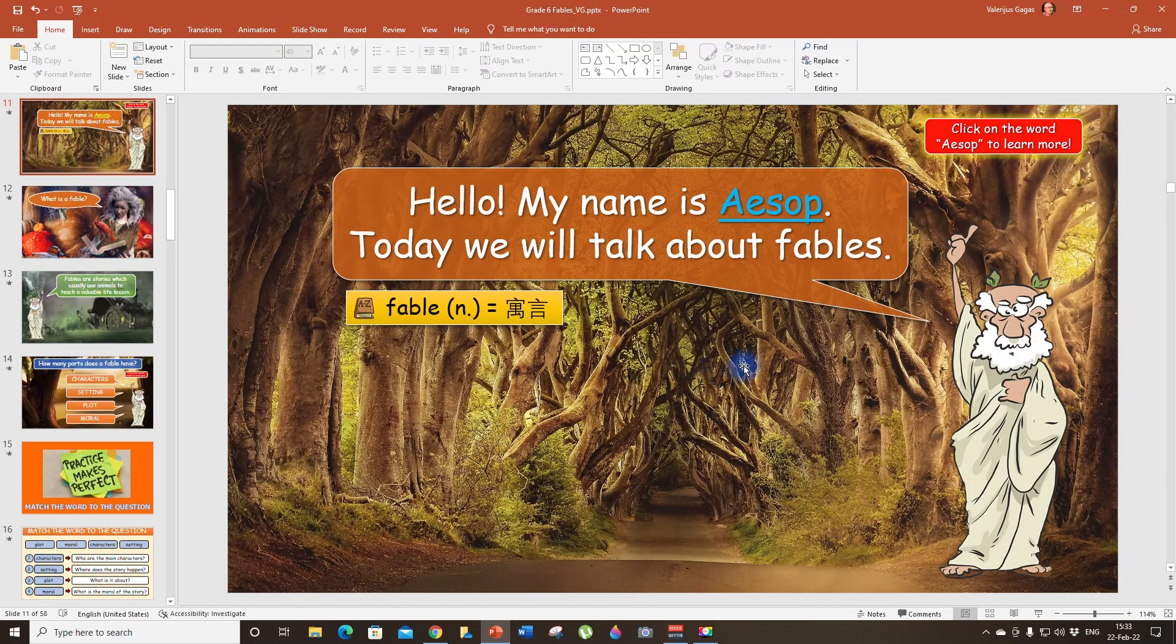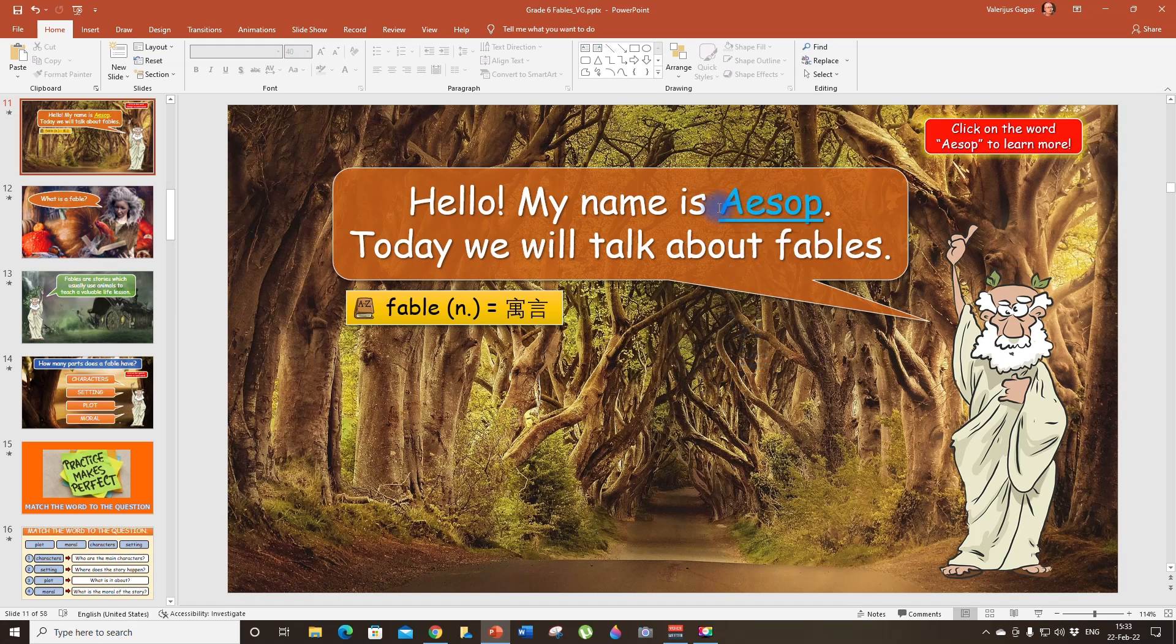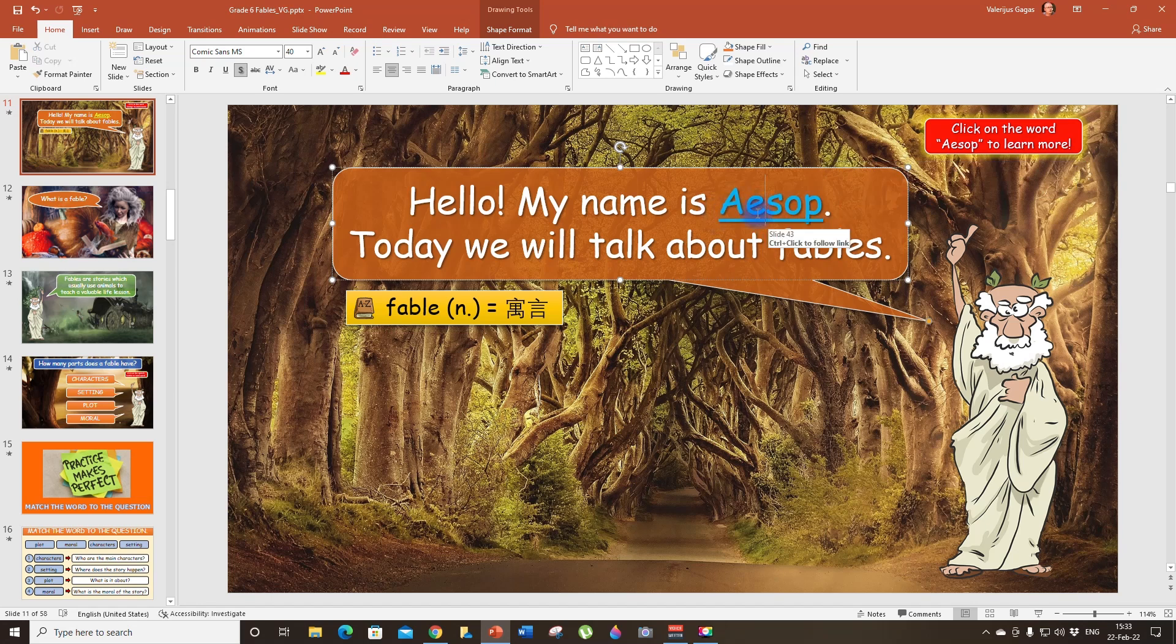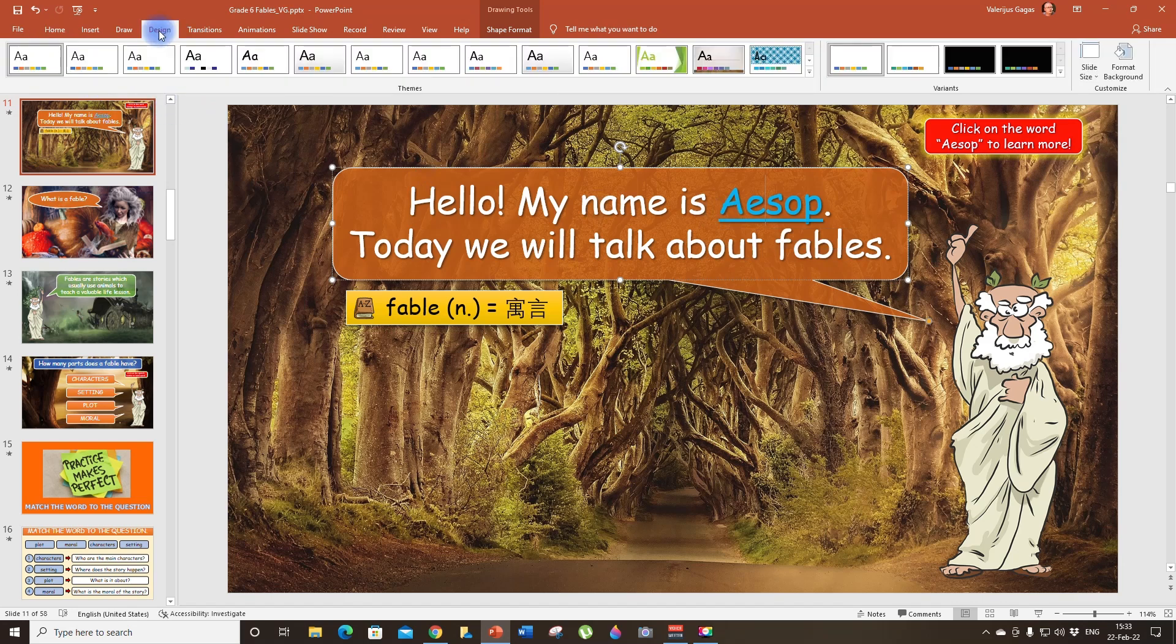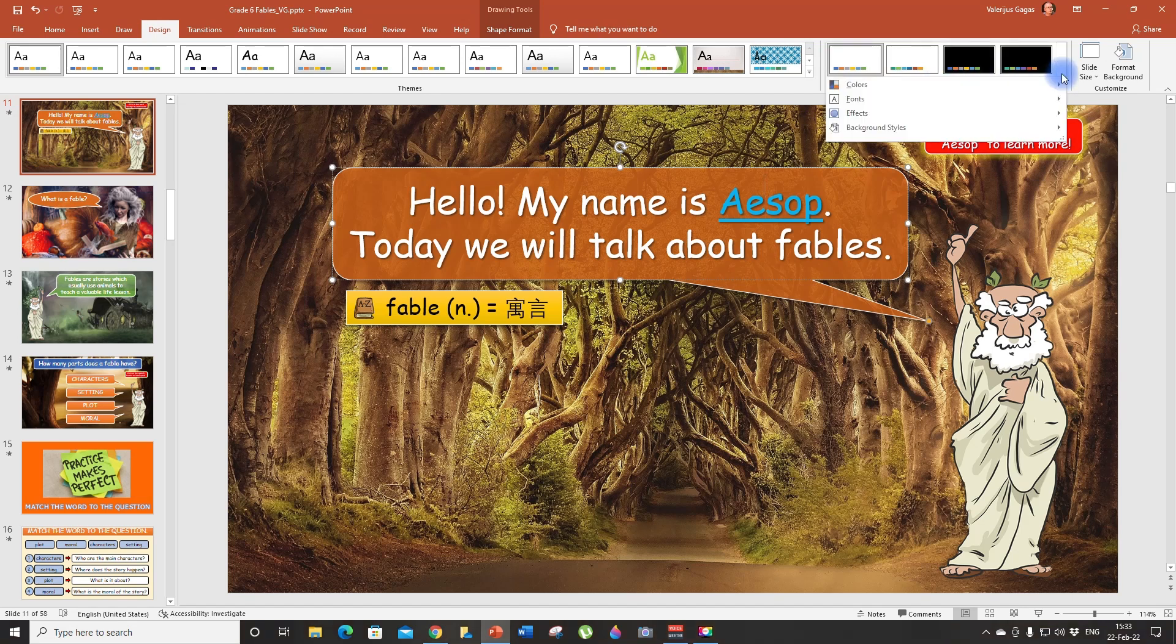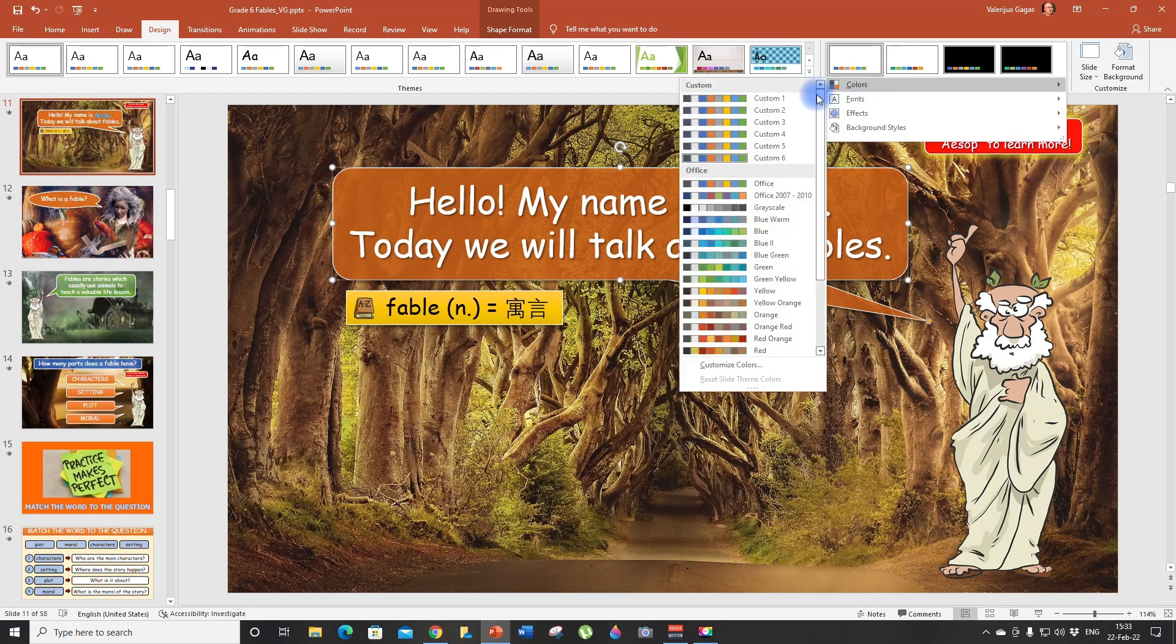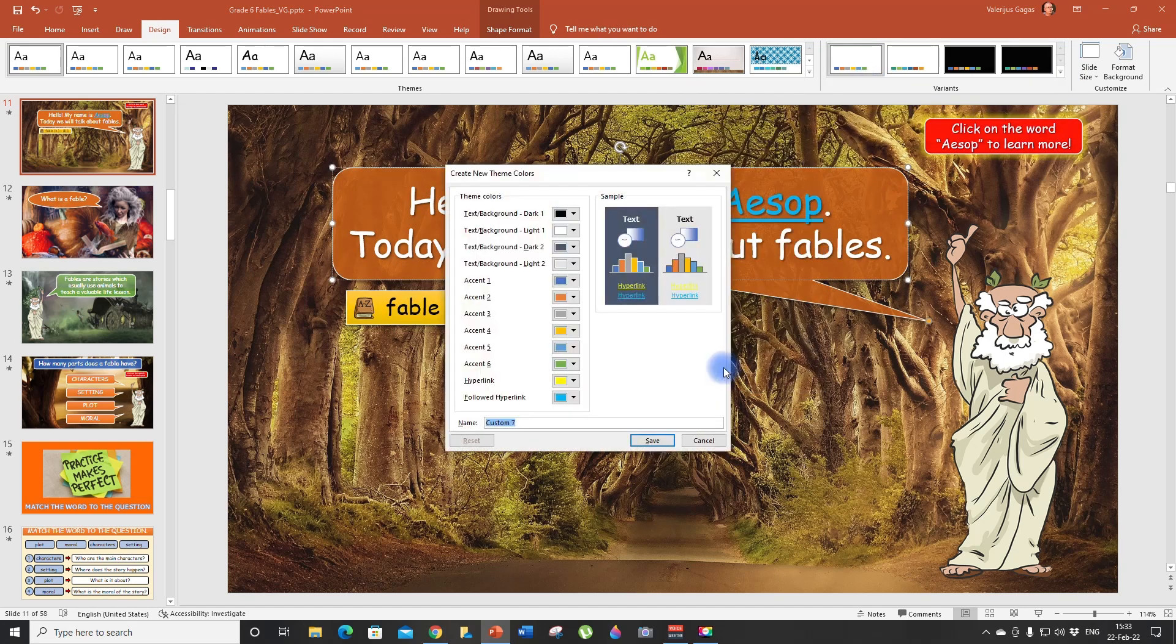One more trick. Look. You know that you can change these colors. It's fully customizable. So let me show you how. Go to design. And then here, variants. Click on this drop down menu, colors, customize colors. And here, look, it says hyperlink and followed hyperlink.